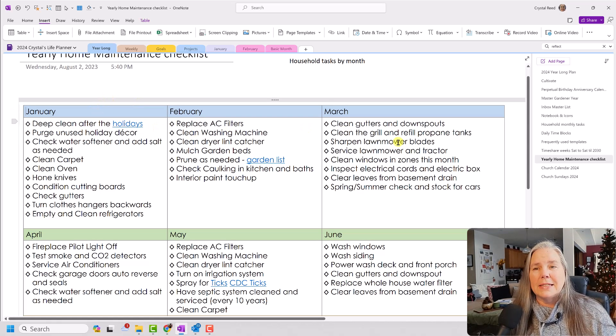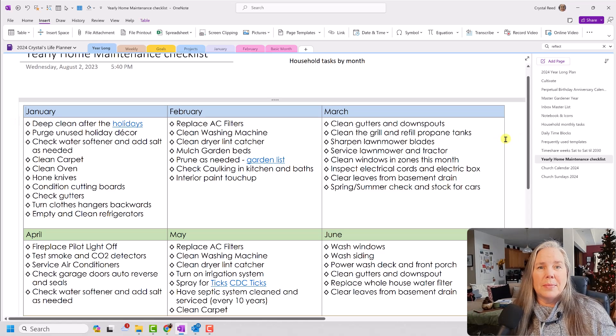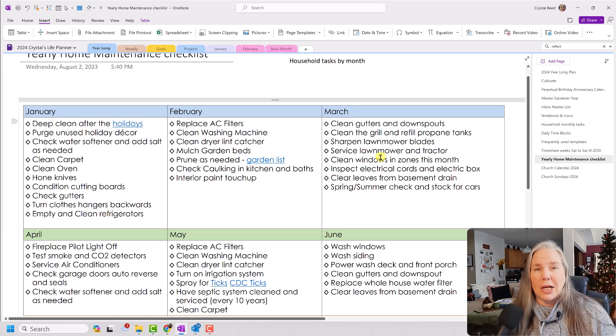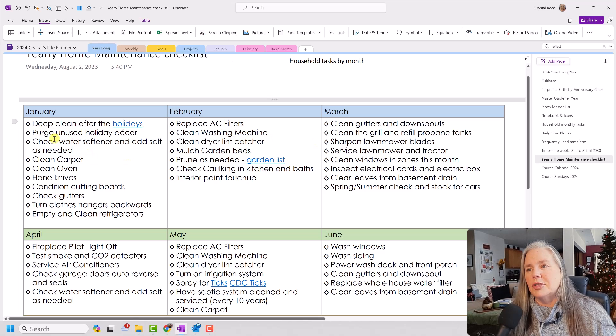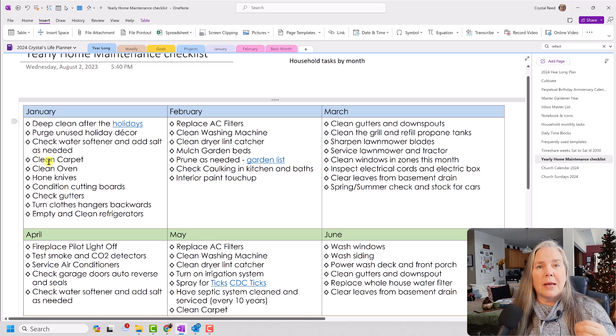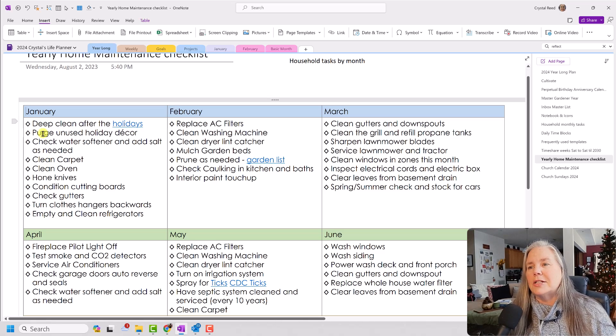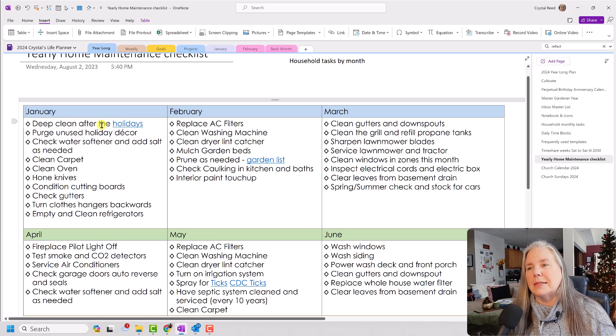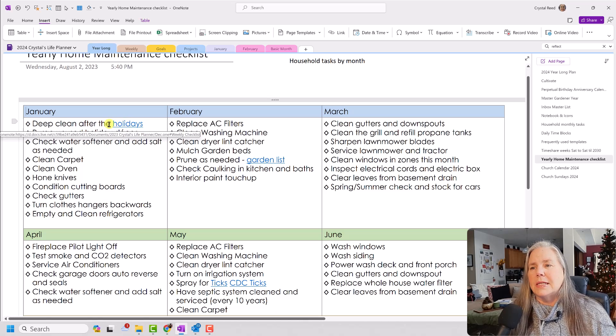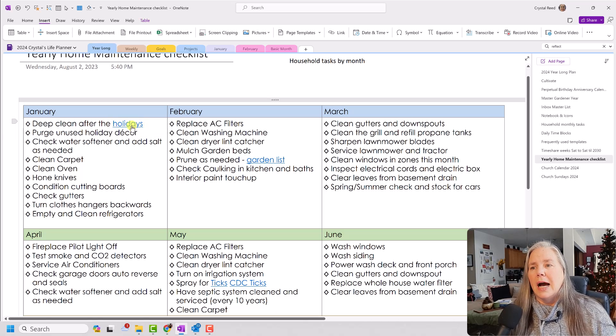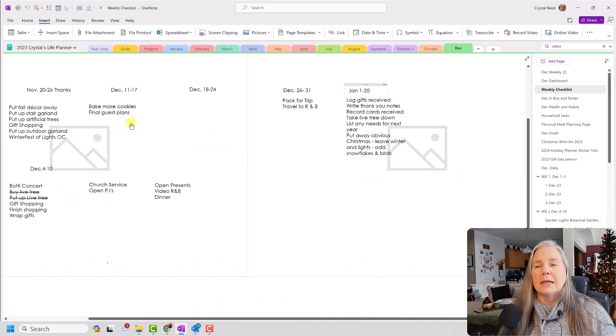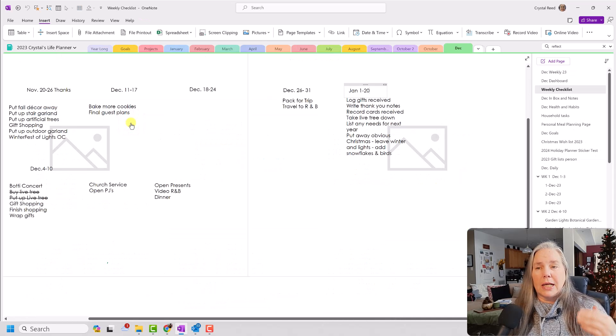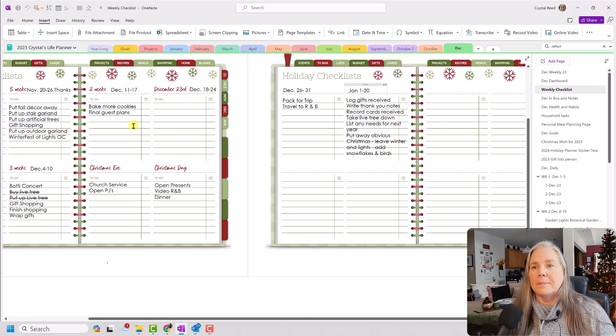Another thing that I did is I started taking some of those tips from the checklist that I saw on Pinterest. And I started adding them to my own list. For example, thinking about January, right after the holidays, it's a good time to deep clean after those holidays. And you see here that I put a link. And here I put a link to my holidays checklist that I do by week.